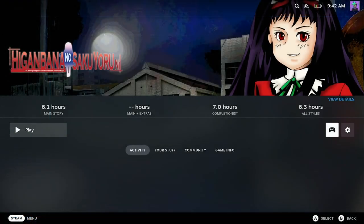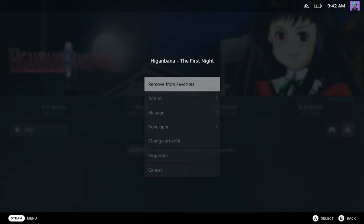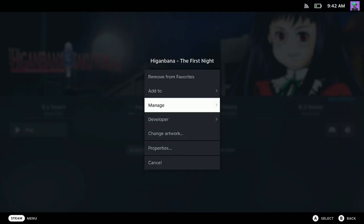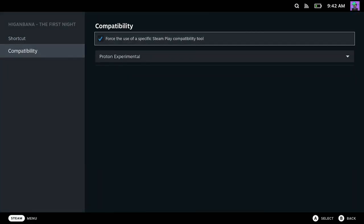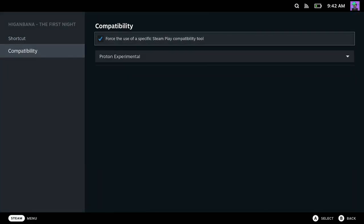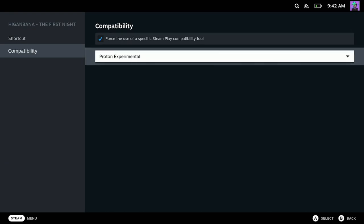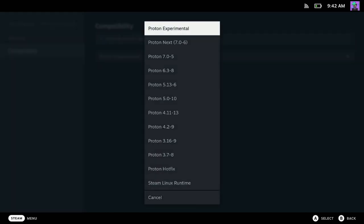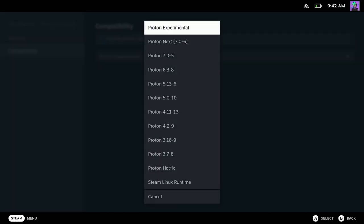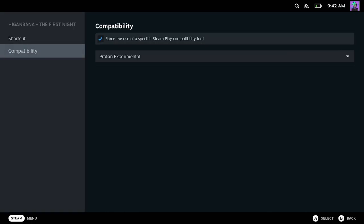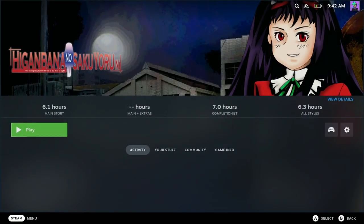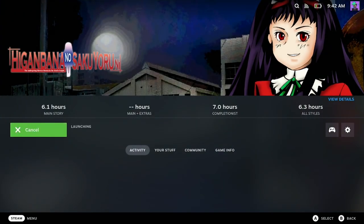Second, in gaming mode, navigate to properties on the newly added game. Go to Compatibility and make sure Force the use of a specific Steam Play Compatibility tool is selected. Proton Experimental works just fine for me.